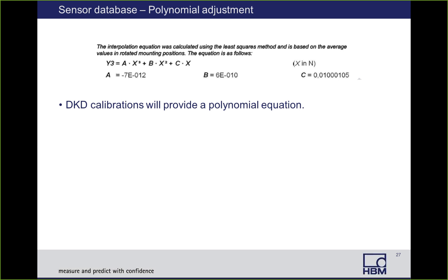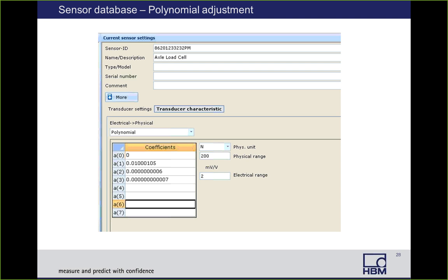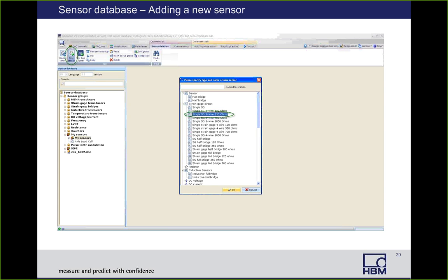There's one other method of sensor setup: polynomial adjustment. If you purchase a DKD calibration through HBM, you will get a polynomial equation for your sensor's output. Under electrical physical, select polynomial. In this example there were three coefficients, so you would enter those in. You put in your physical unit and specify the range. For the polynomial setting you also have to specify the electrical range. This allows a polynomial adjustment to be done.